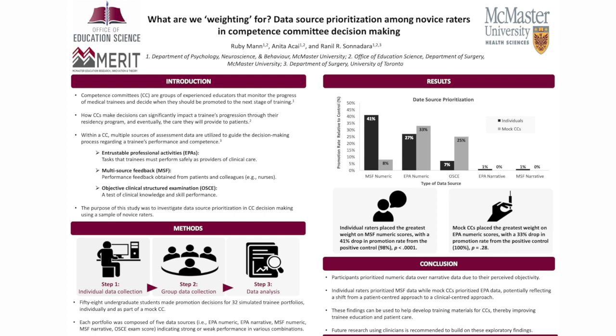Fifty-eight undergraduate students were presented with these 32 simulated trainee portfolios, both individually and within groups. For each portfolio, participants were asked to indicate whether or not they would promote the trainee in question to the next stage of training. In the first phase, participants completed the study on their own via LIME survey. In the second phase, participants came into the lab and performed the exact same task, but in groups this time, in mock CCs of approximately five individuals. The purpose of having participants complete the study individually and then in groups was to determine how, if at all, participants' responses actually changed based on group influences.